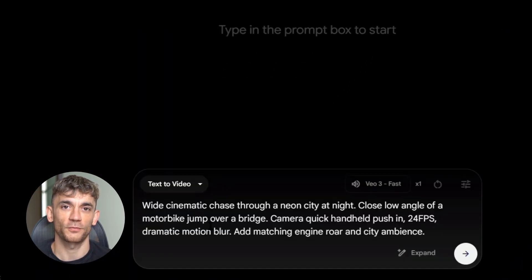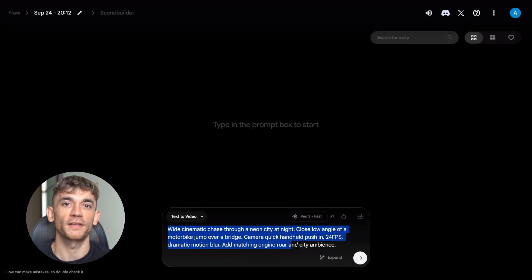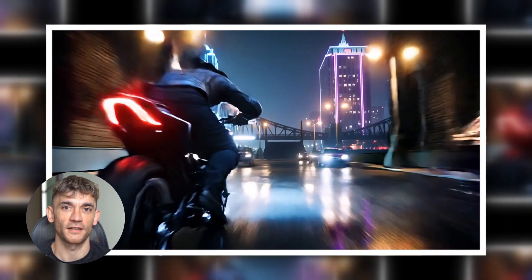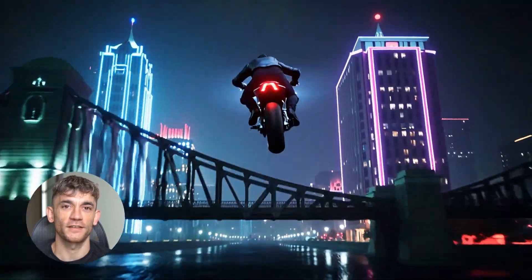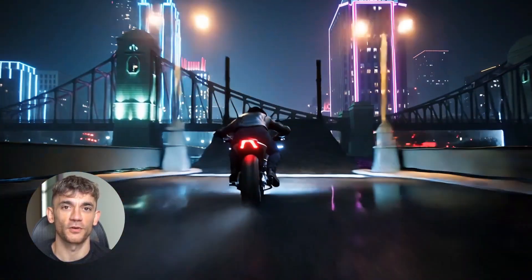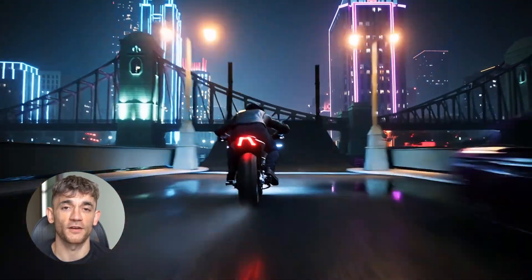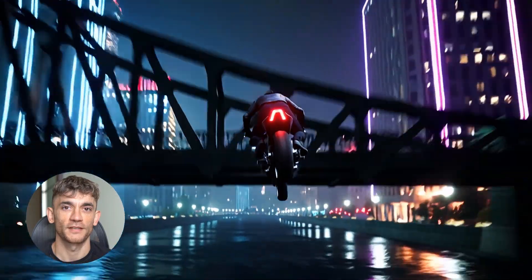Here's my first test prompt: wide cinematic chase through a neon city at night, close low angle of a motorbike jump over a bridge, camera quick handheld pushing 24 frames per second, dramatic motion blur, add matching engine roar and city ambience. I ran this exact prompt on both tools with the same settings. Kling 2.5 Turbo generated this clip in seven seconds. The camera movement is smooth, the motion blur looks realistic, the lighting is dramatic, and the motorbike jump looks believable. But there's no native audio — the tool doesn't make sound automatically.